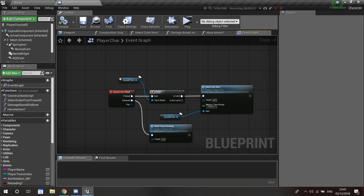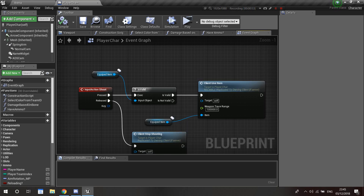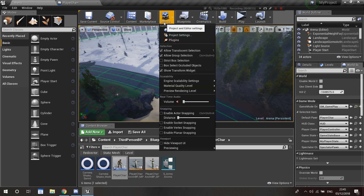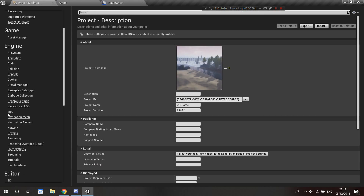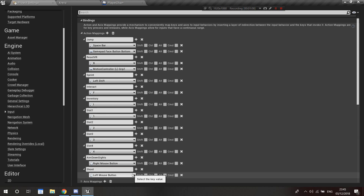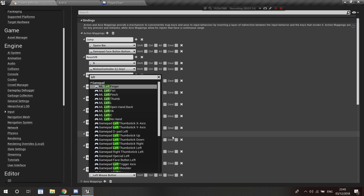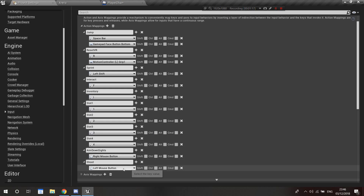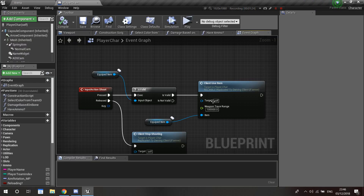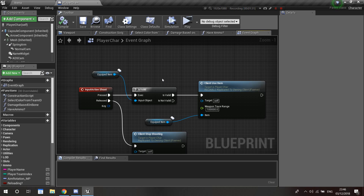This is very simple. I have our input action shoot. If you don't know how to add these inputs, go into Settings > Project Settings > Input and create a new action mapping. Set up what you want it to be called — in my case it's 'shoot' — then set it to left mouse button or whatever you want. You can also add controller bindings for PS4 etc. Then right-click and call that action 'shoot'. Then I just have a valid check from our equipped item.